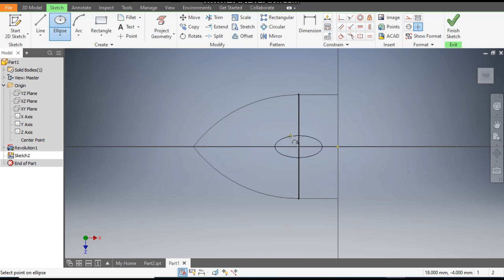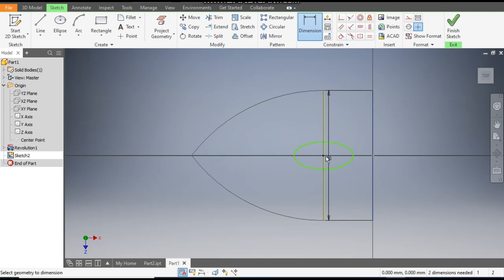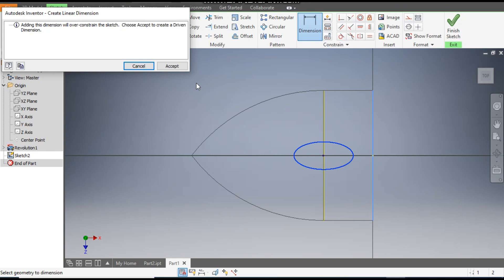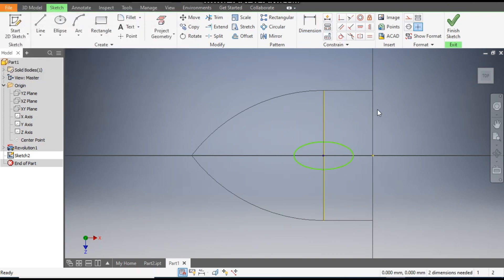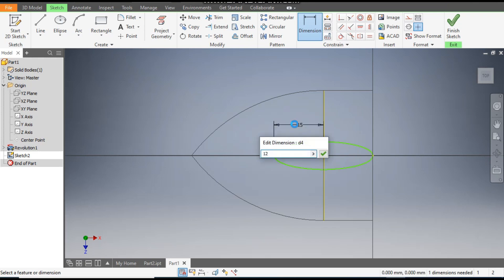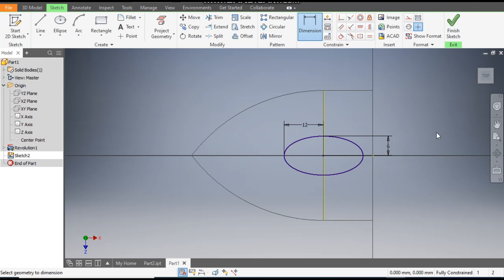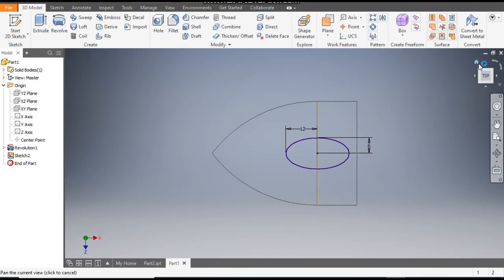We want an ellipse like this. Go to Dimensions — the distance from this end of the ellipse center will be 50, it is picking this line as reference. Go to Dimensions again: the center point distance will be 12, and the vertical distance will be 6. By default it will take the half distance. Now Finish Sketch and rotate the view to home.